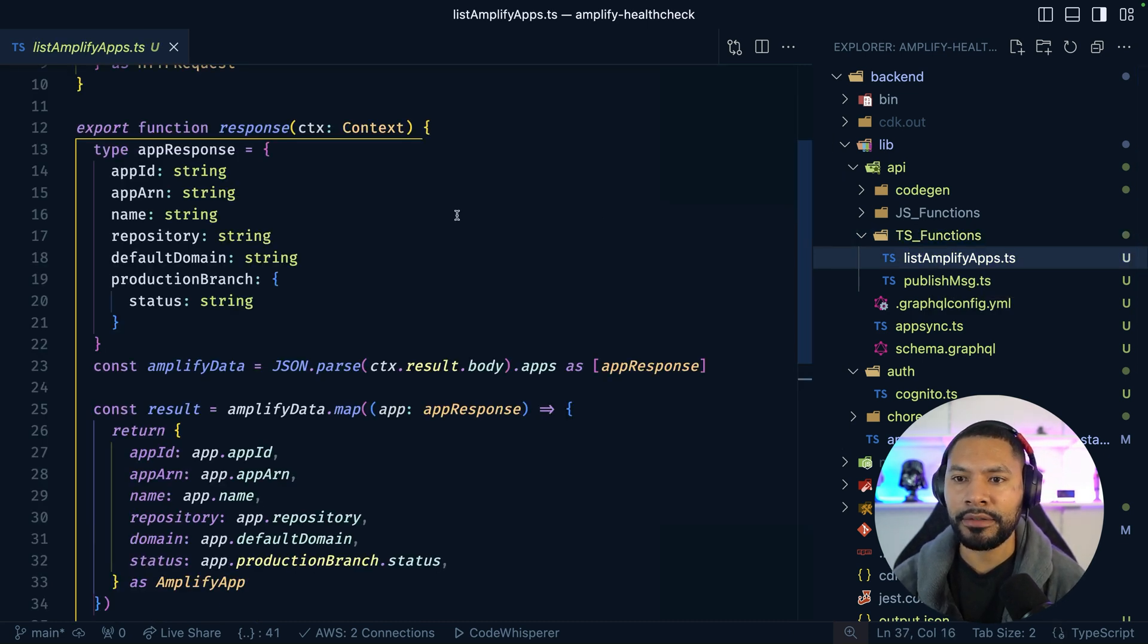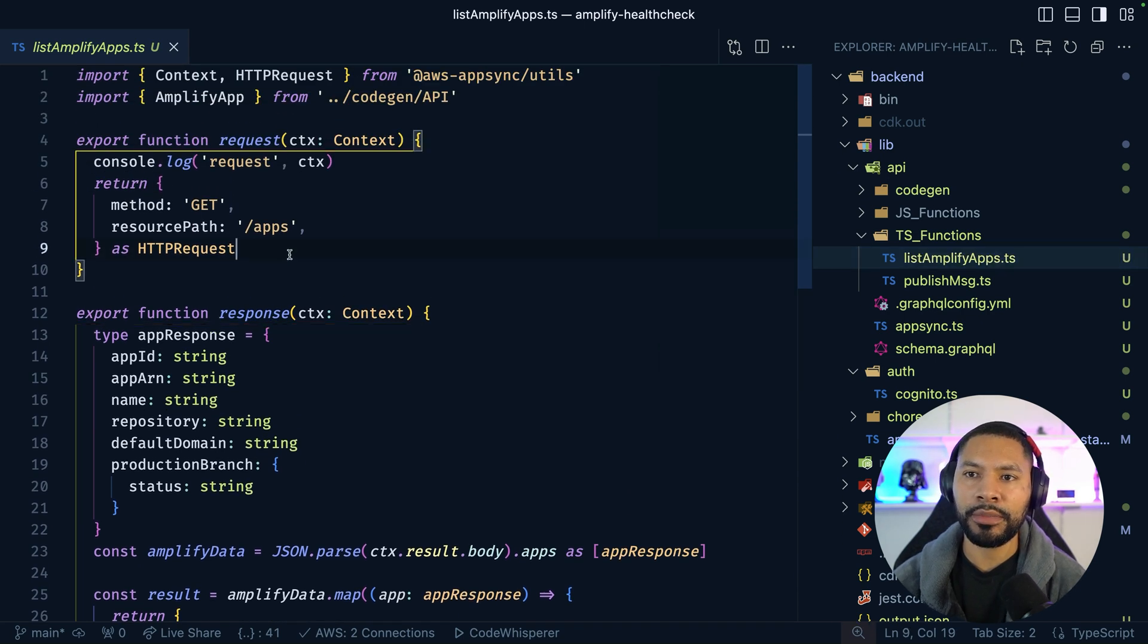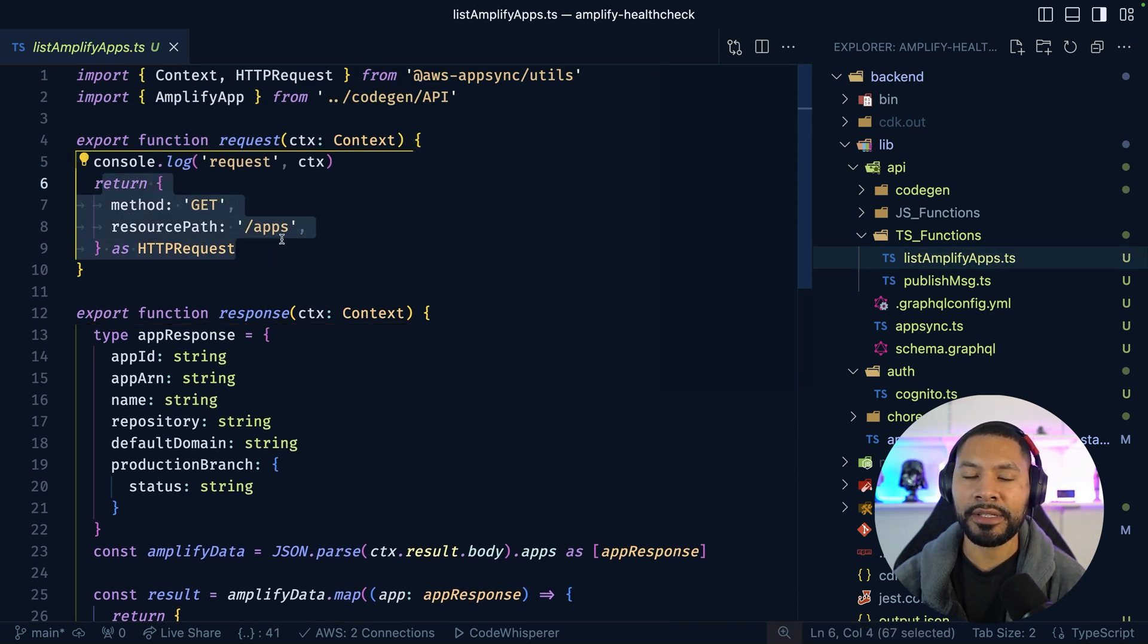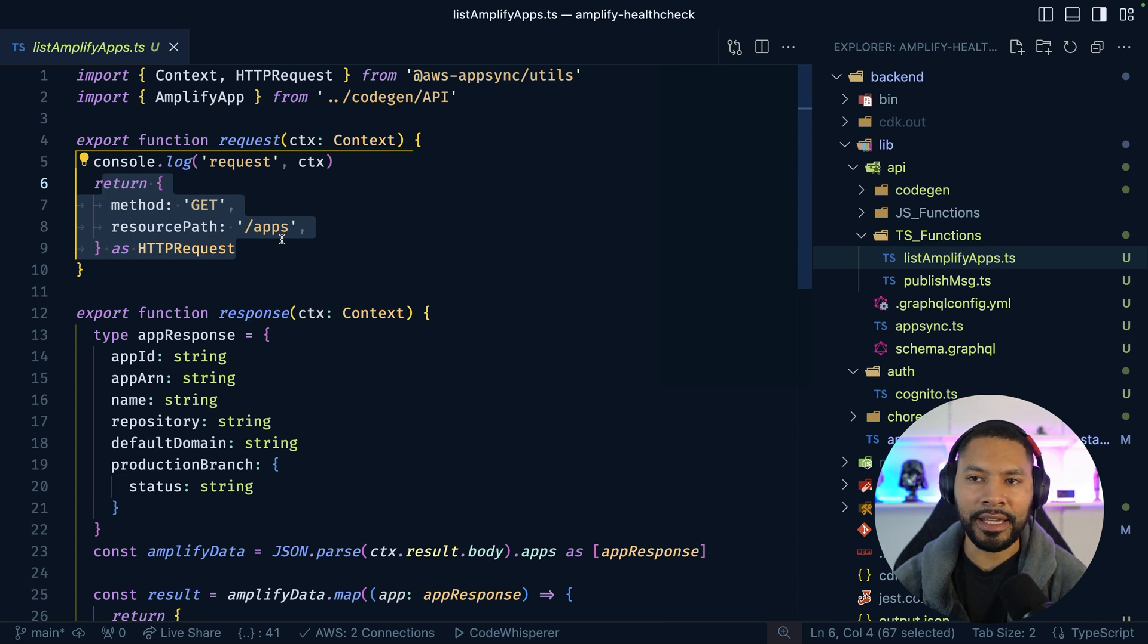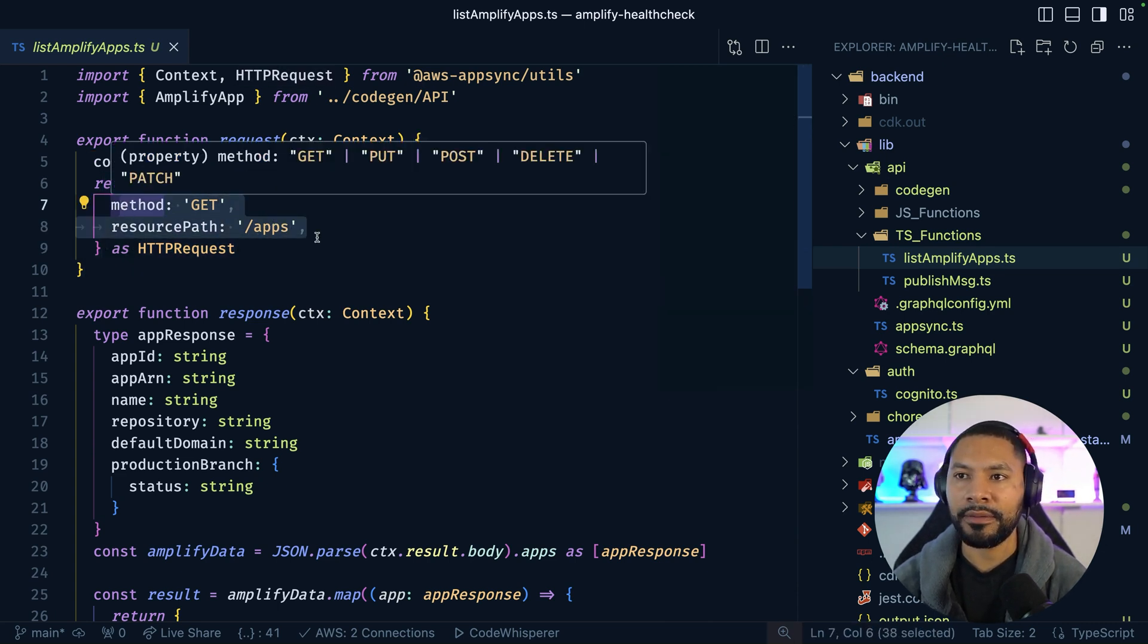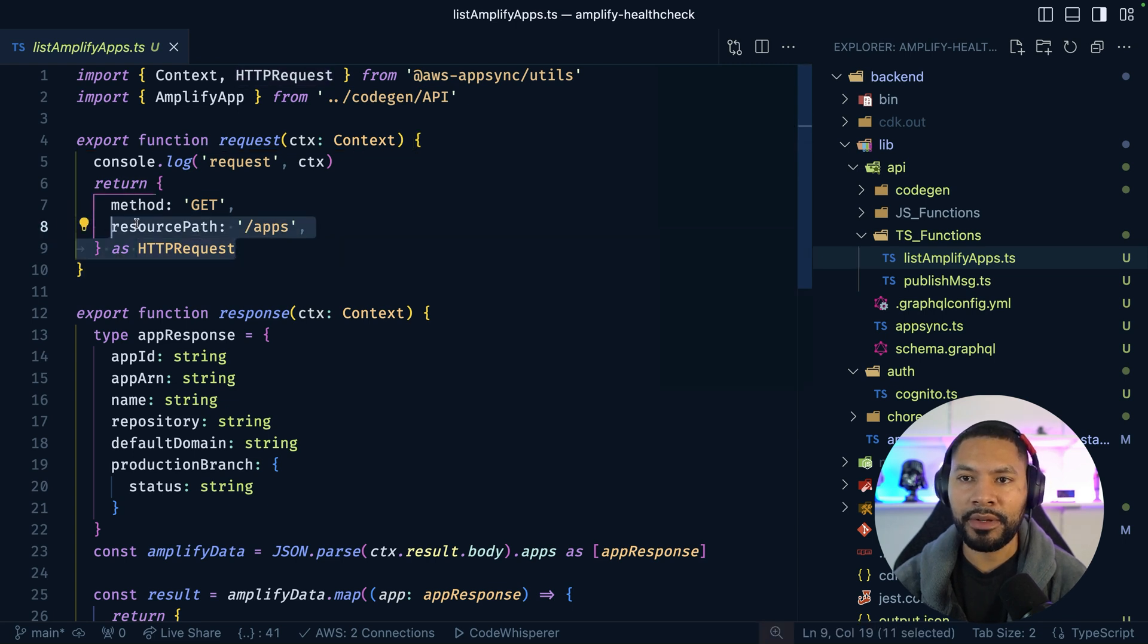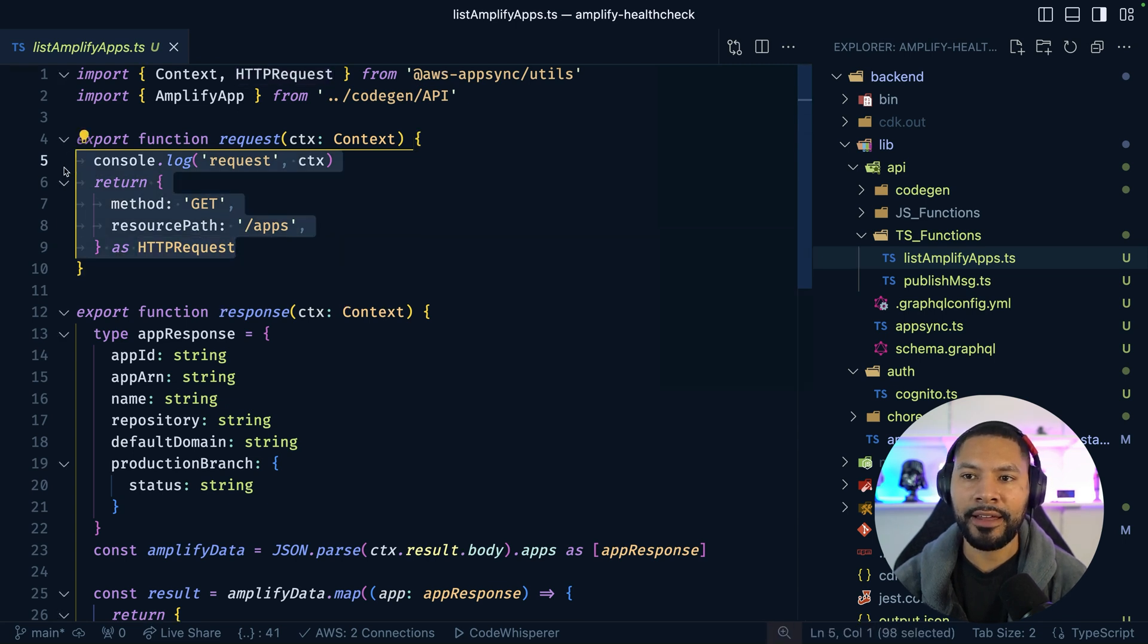Just to show you what we have here, when it comes to listing out those applications, we have a simple get request to this slash apps endpoint. I just looked this up in the AWS SDK docs. And it seems like it's the right method here.